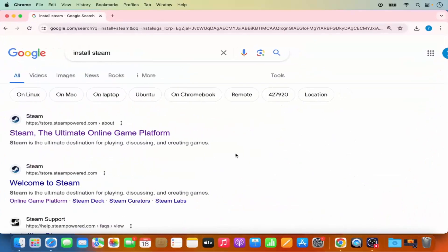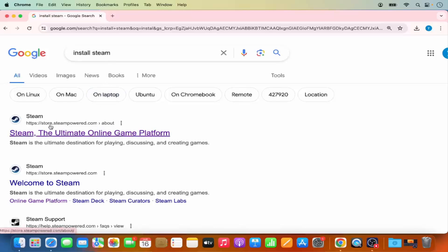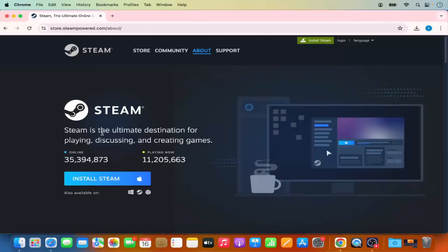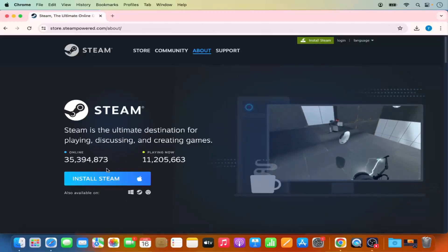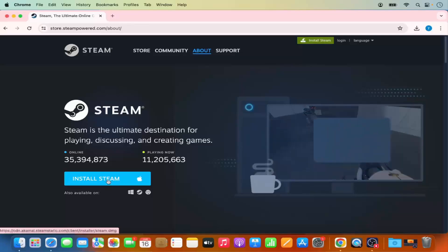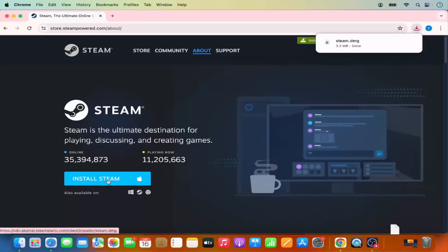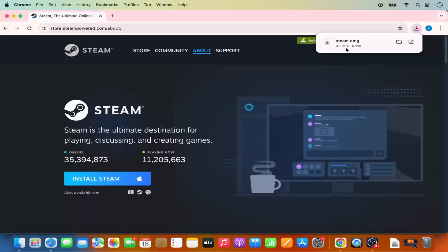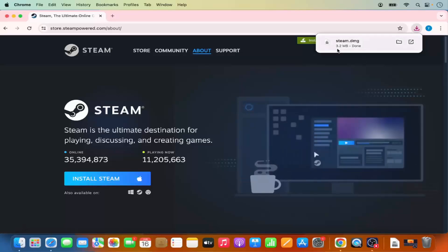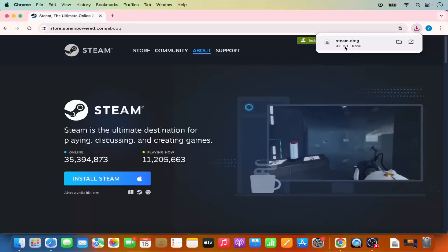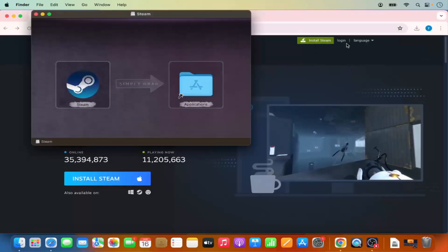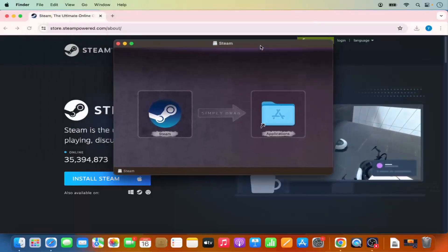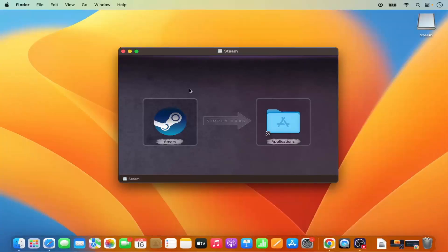First of all, open your favorite browser and search for 'install Steam'. The first link that will appear will be from store.steampowered.com/about. Click on that link and you will see the download button for Mac. Click on the 'Install Steam' button, which is going to download a steam.dmg file — it's around 3.2 megabytes, so it will be downloaded really fast. Click on that DMG file and minimize the browser.